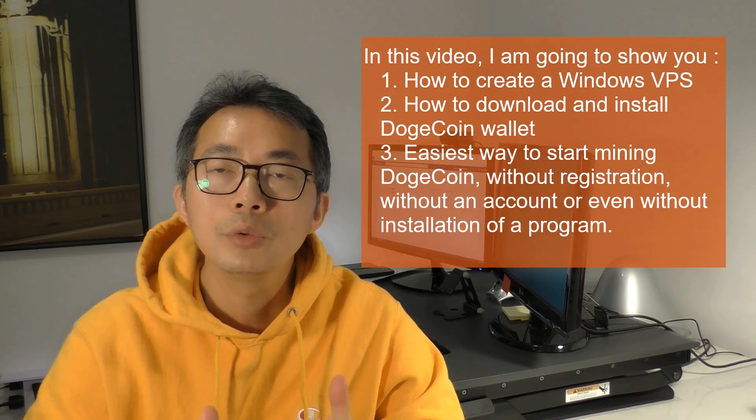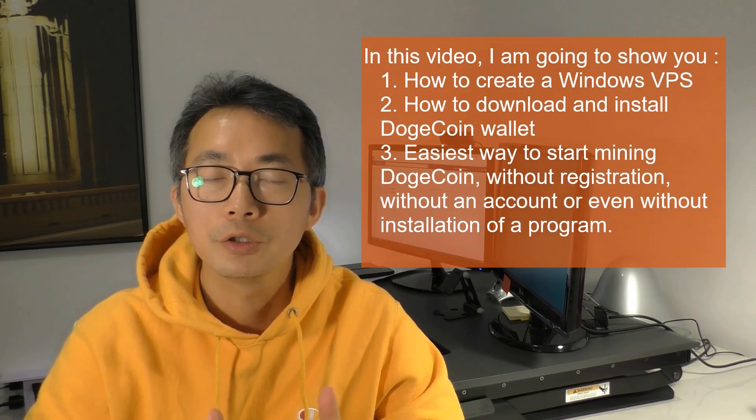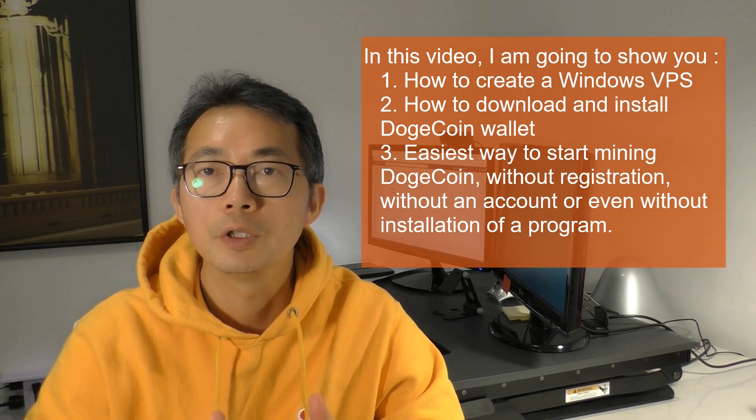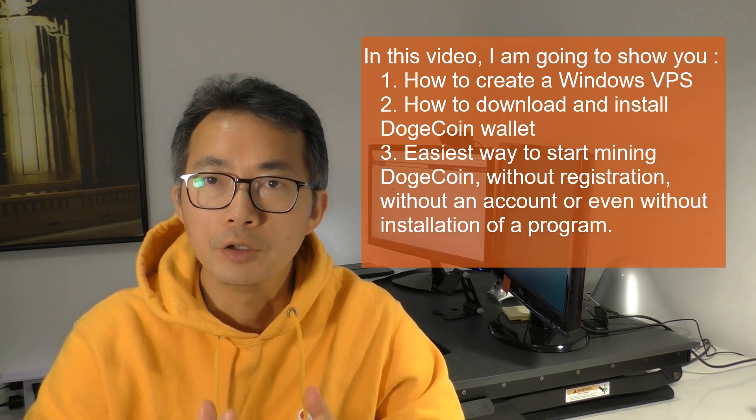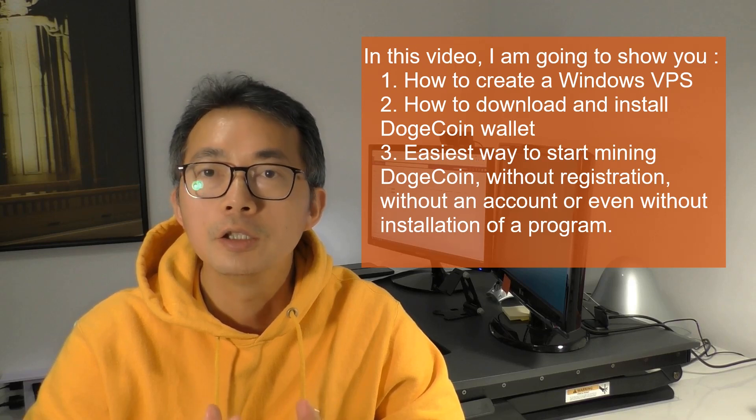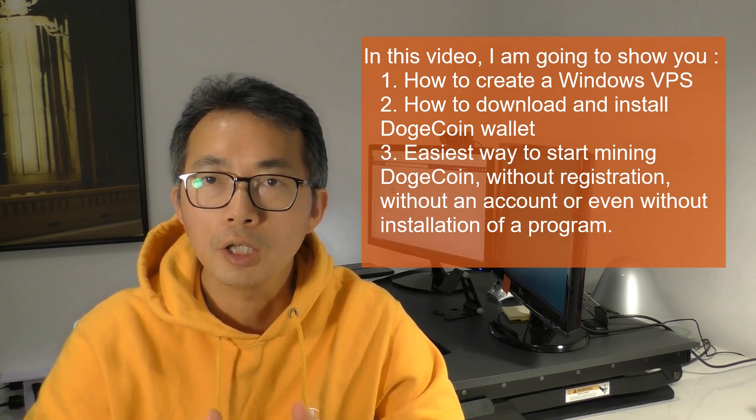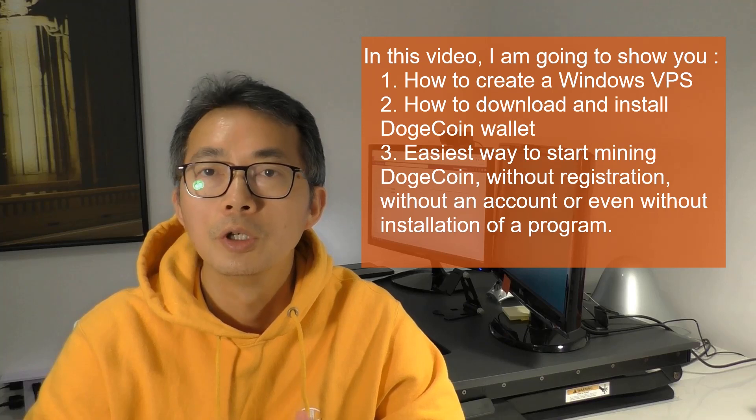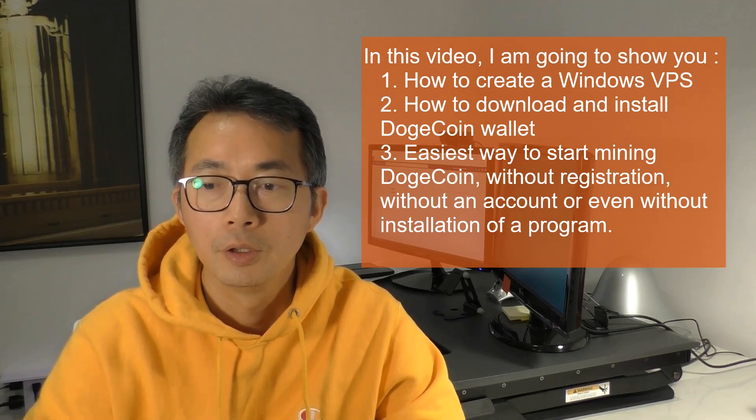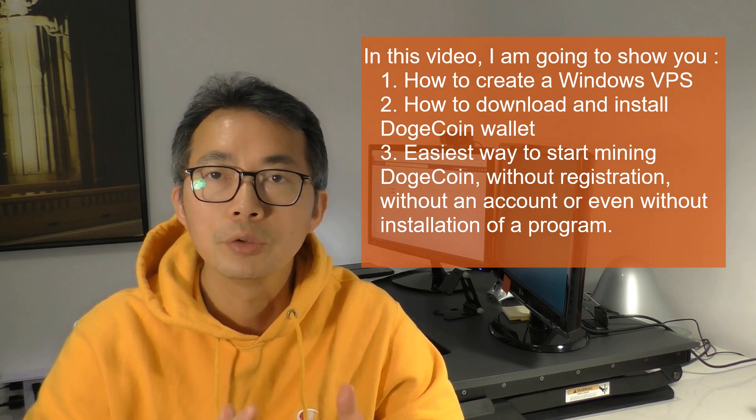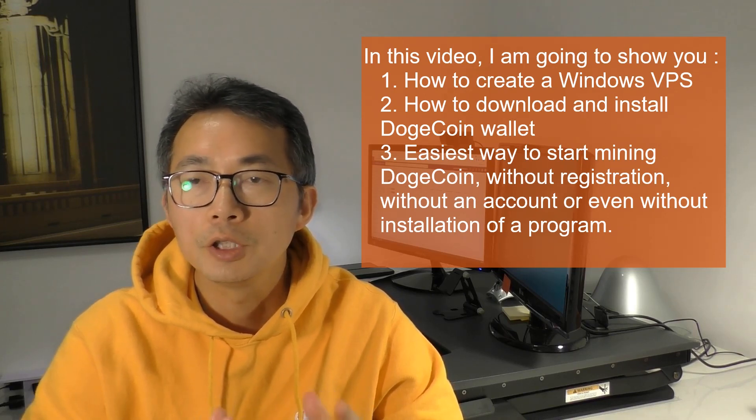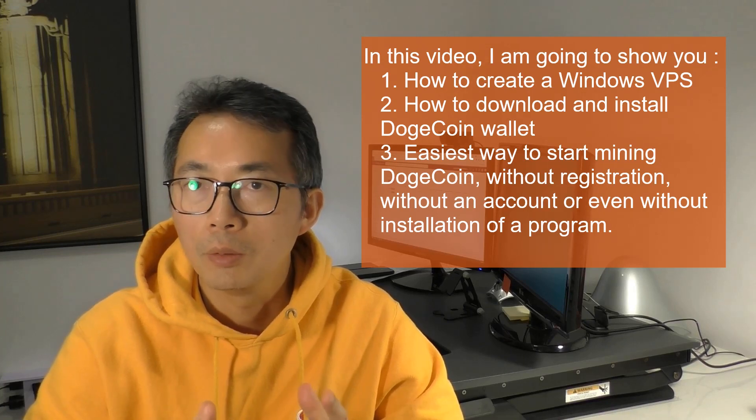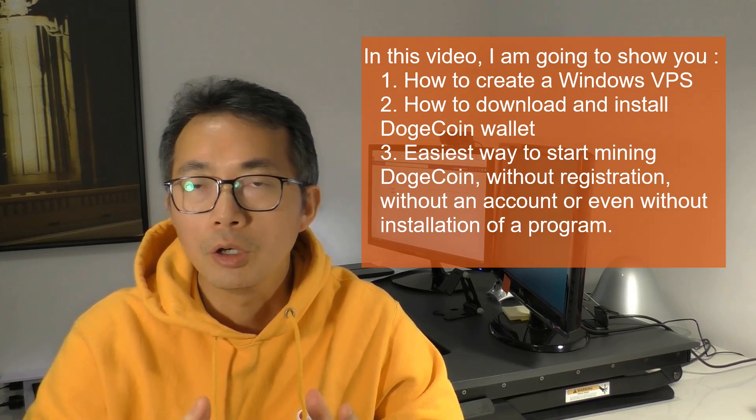You must have already spun up some free virtual private servers under your account. But in this video, I'm going to show you how to spin up a Windows virtual private server in Oracle Cloud Platform and use the $400 Canadian dollar credit under your account to do dogecoin mining. Let's start.